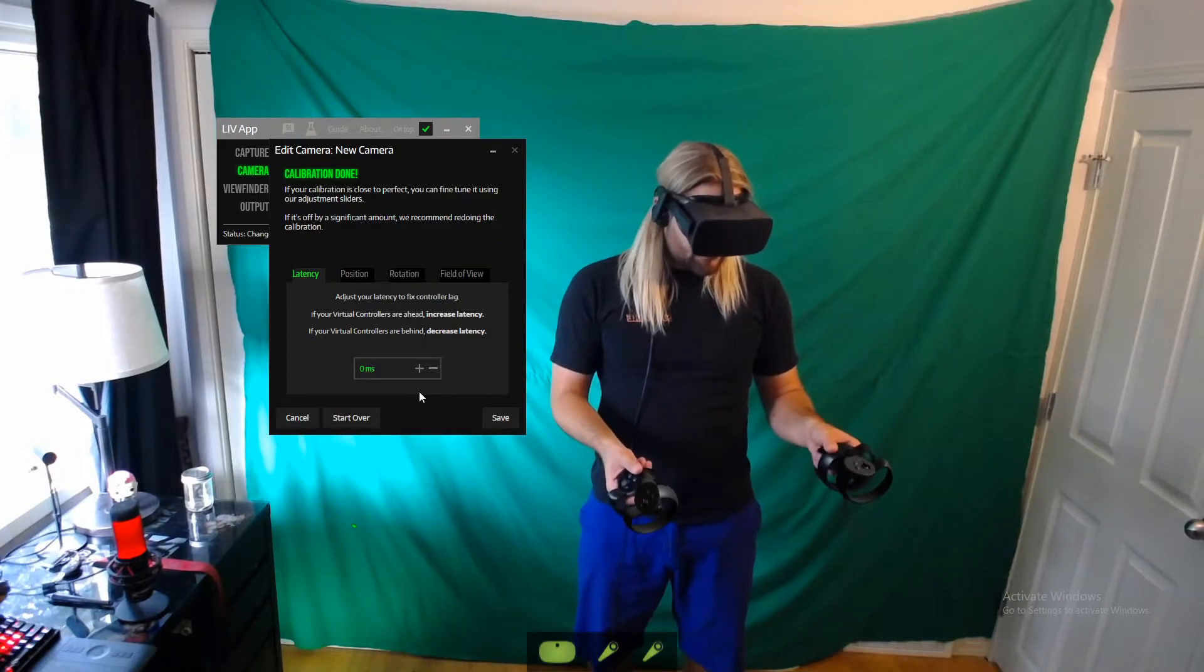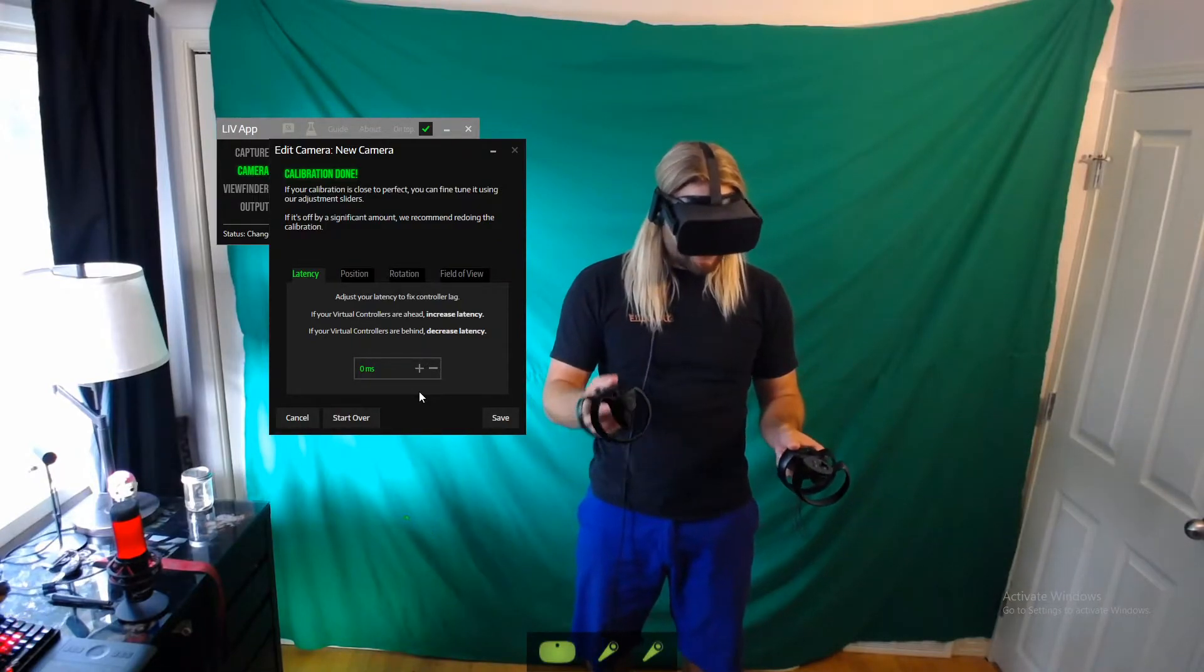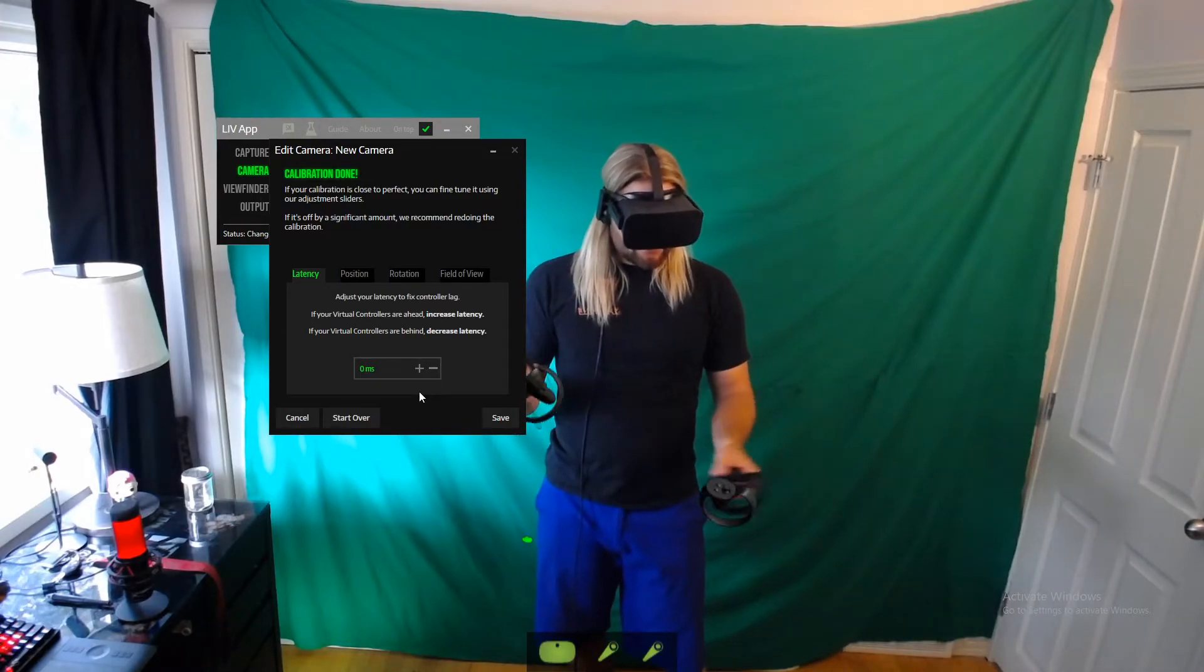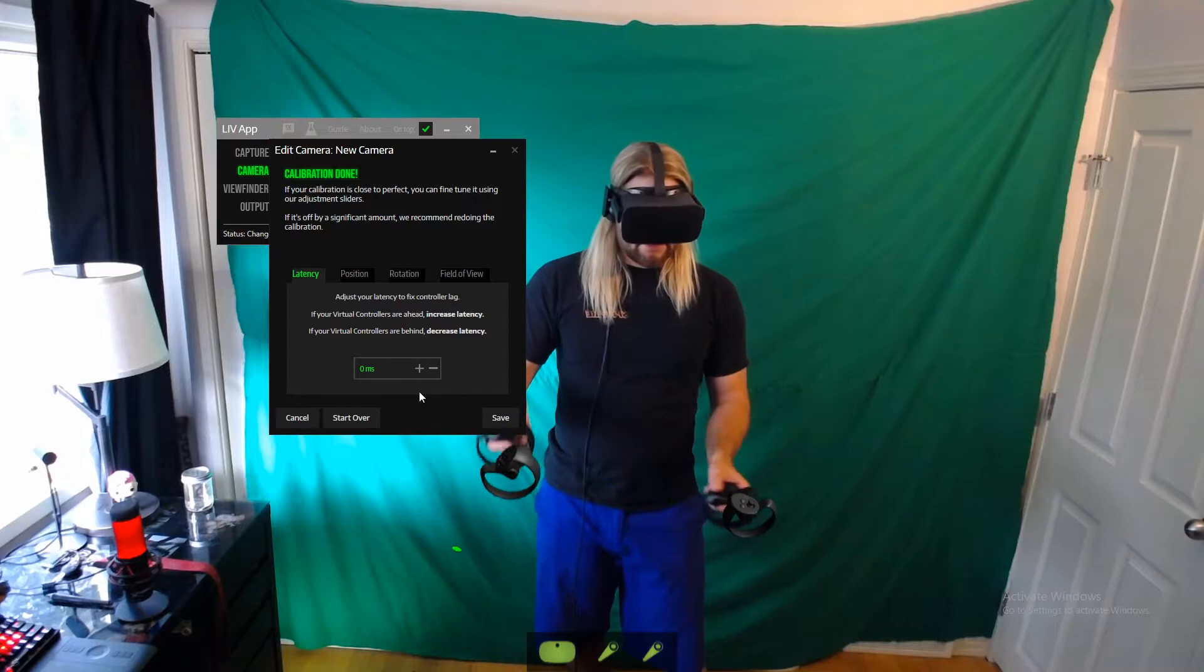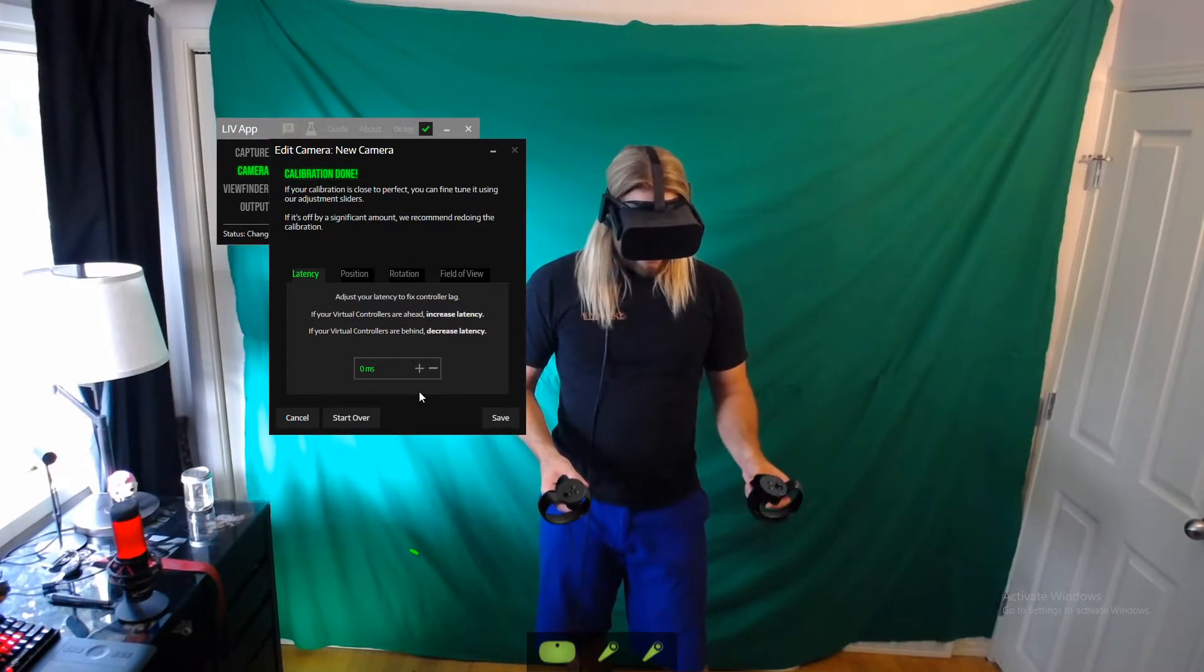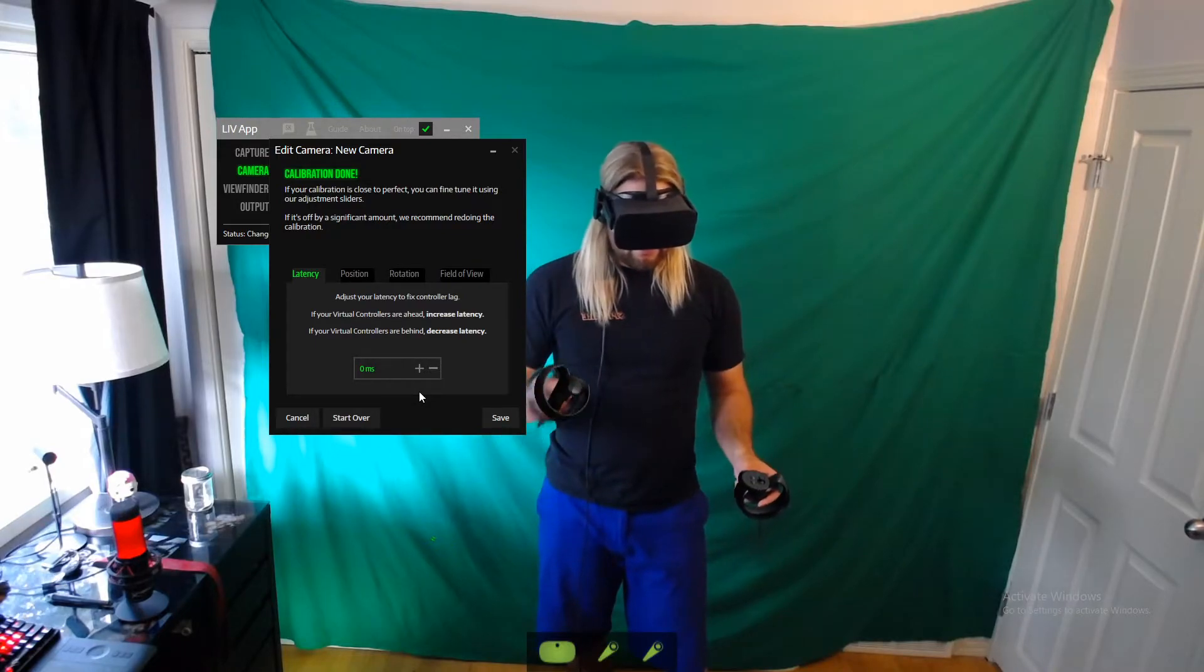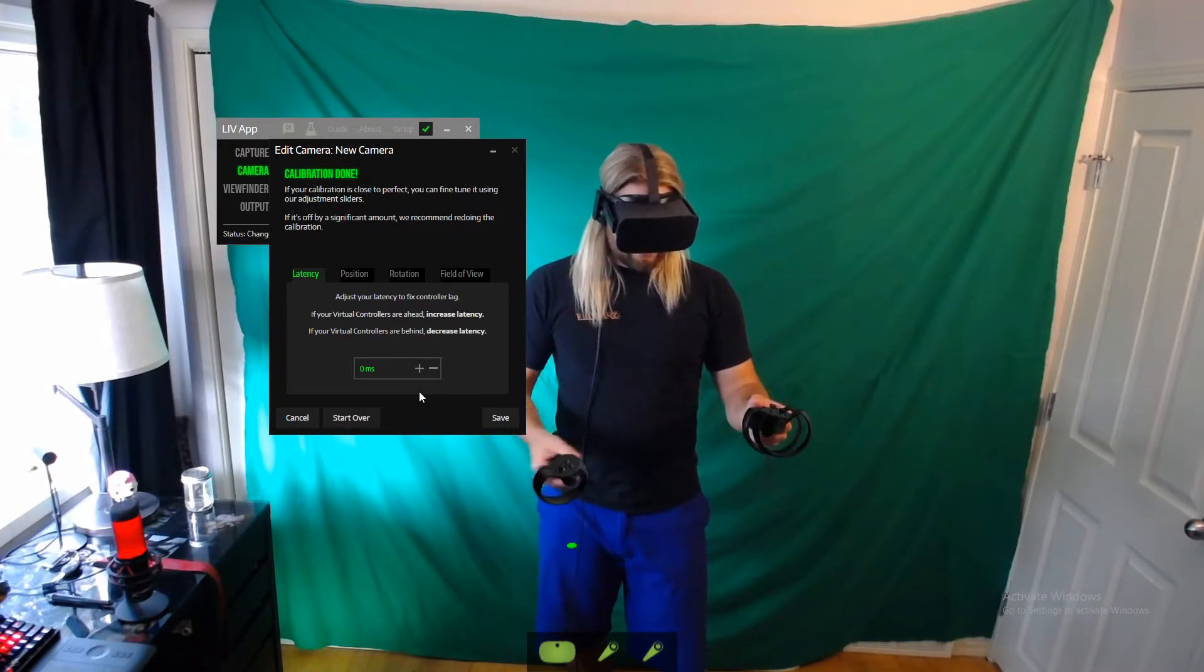Okay, so now you guys can see that the controllers, they're pretty close right in front of me. I see latency, FOV, position, and rotation. So I'm going to click on position, and whichever hand I'm using to scroll this wheel, the other hand is the one that's getting adjusted. So you can move it until it's just right in your hand. That looks pretty good to me now.